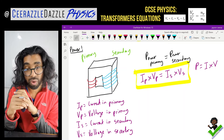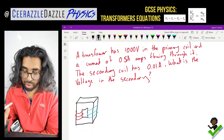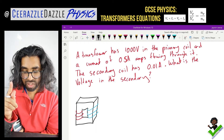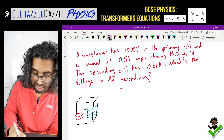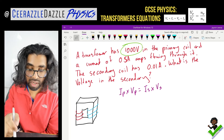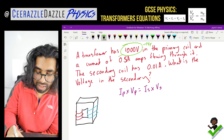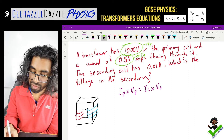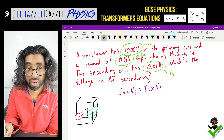Let's do one example using this power formula. A transformer has 1000 volts in the primary coil and a current of 0.5 amps flowing through it. The secondary coil has 0.01 amps. What is the voltage in the secondary coil? First, write down the formula: IP times VP equals IS times VS. Now identify what you've been given: 1000 volts is VP, 0.5 amps is IP, and 0.01 amps is IS. We need to find VS.